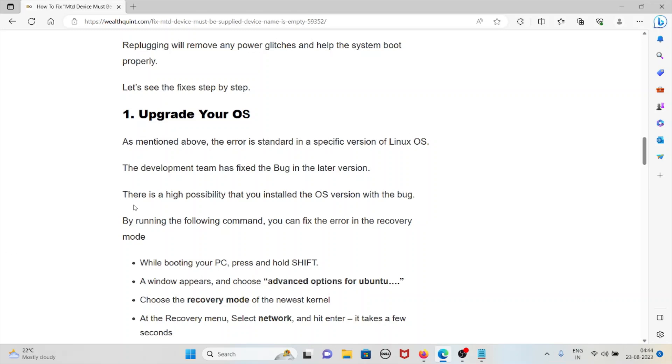The first method is upgrade your operating system. As mentioned above, the error is standard in a specific version of Linux OS. The development team has fixed the bug in the later version. There is a high possibility that you installed the OS with the bug. By running the following command, you can fix this error in recovery mode.